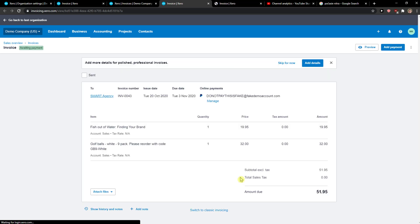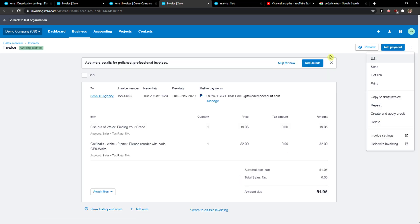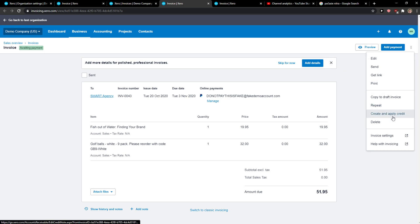Let's open this one. When I'm going to do it, I got the three dots here. I got to create and apply credit.